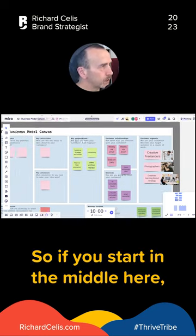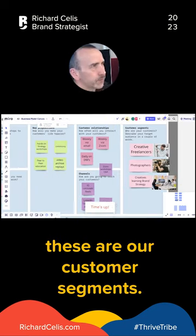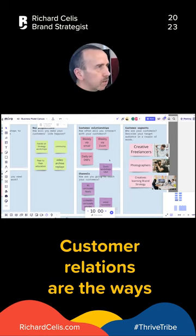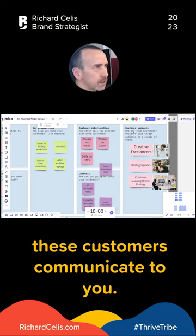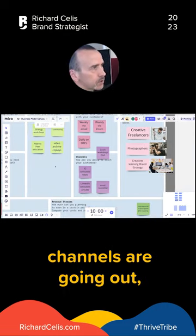If you start in the middle here, the key proposition is you as a business. These are your customer segments. Customer relations are the ways these customers communicate to you. Channels are your marketing channels.